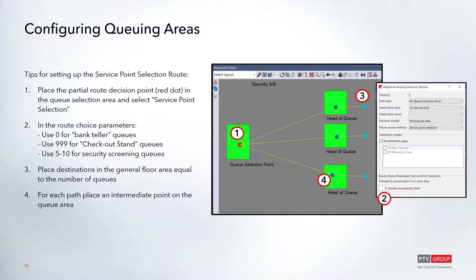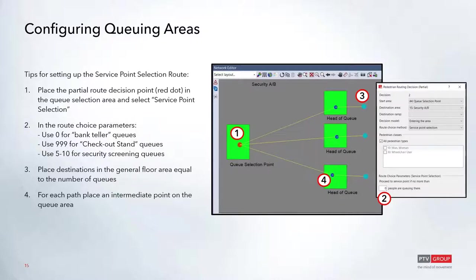By placing a partial route on that point, you're creating a new decision for this activity. I like to think of partial routes as intermediate activities that you can do, whereas the static route is your overall destination route. You place that red dot on the queue selection point and then you will flag that partial route as a service point selection route choice method.